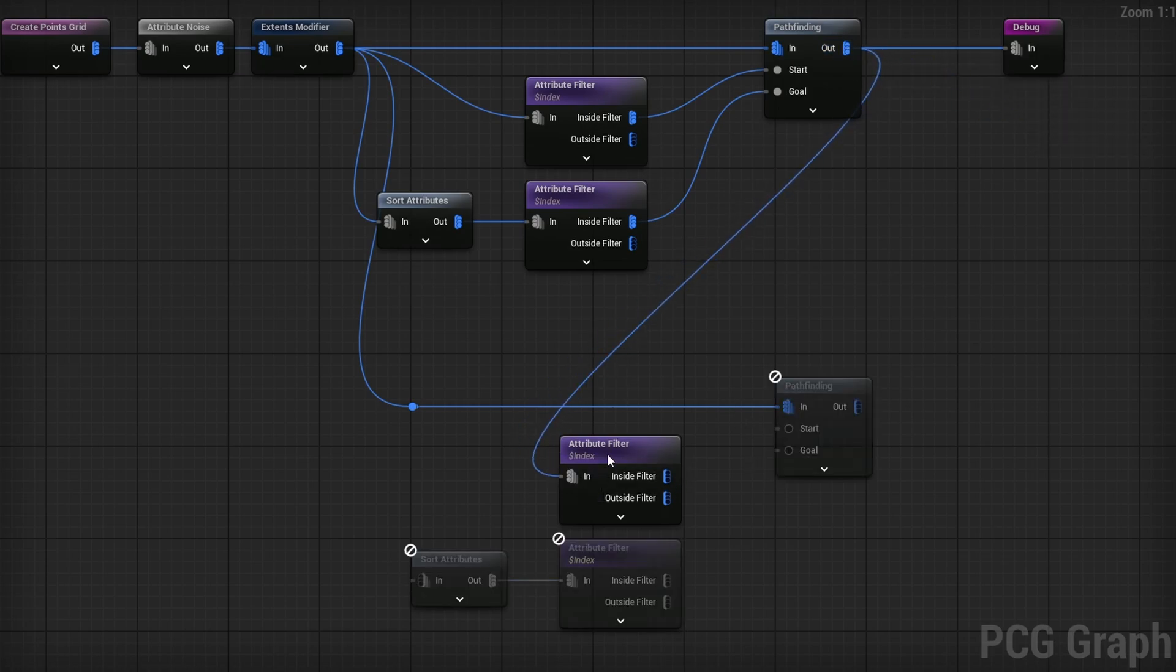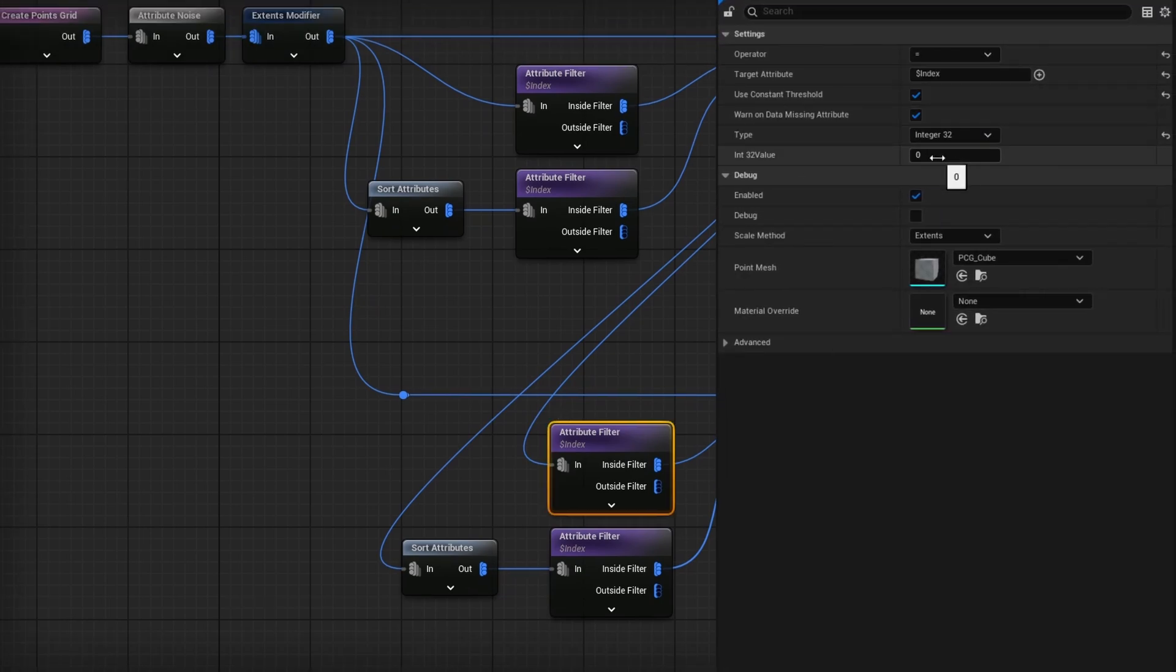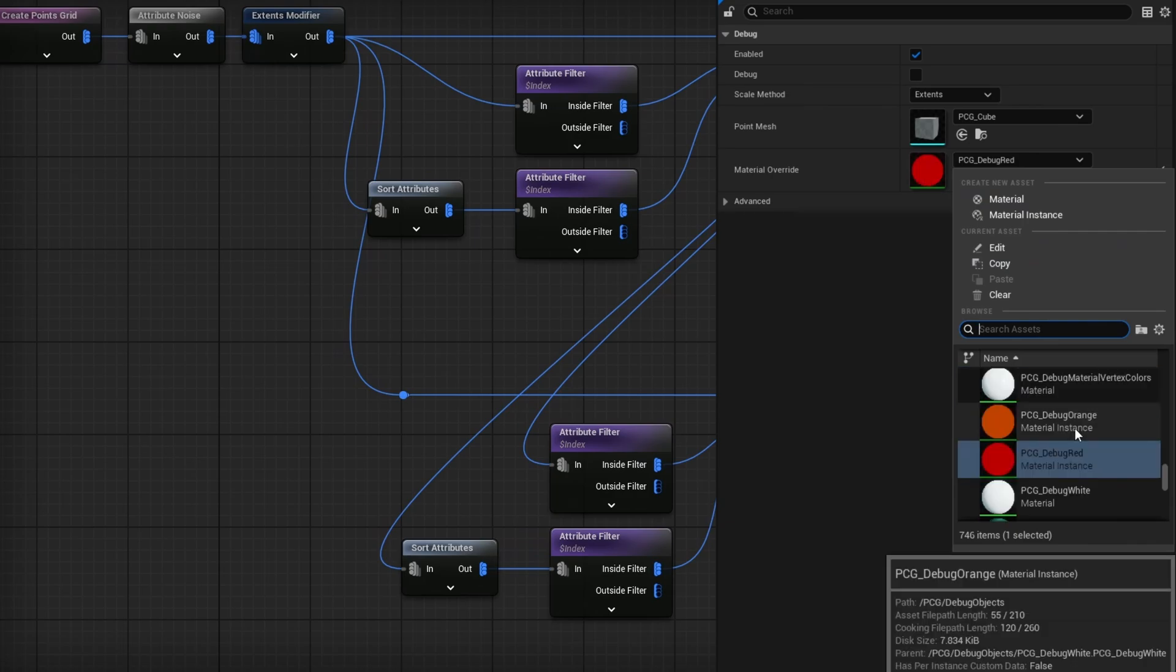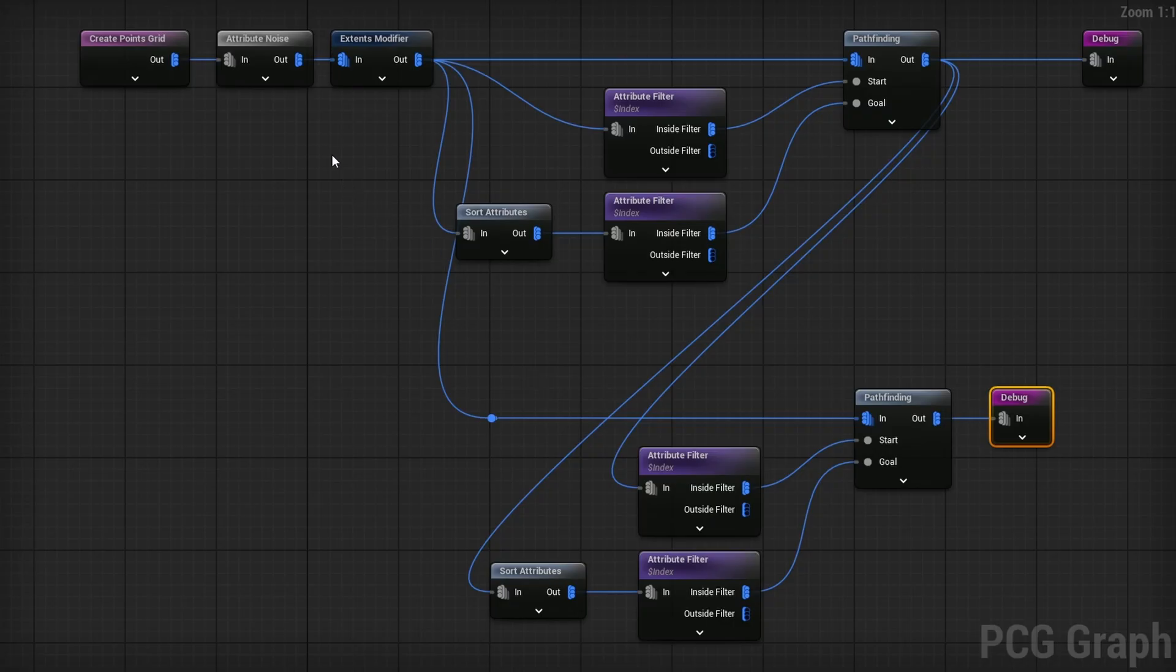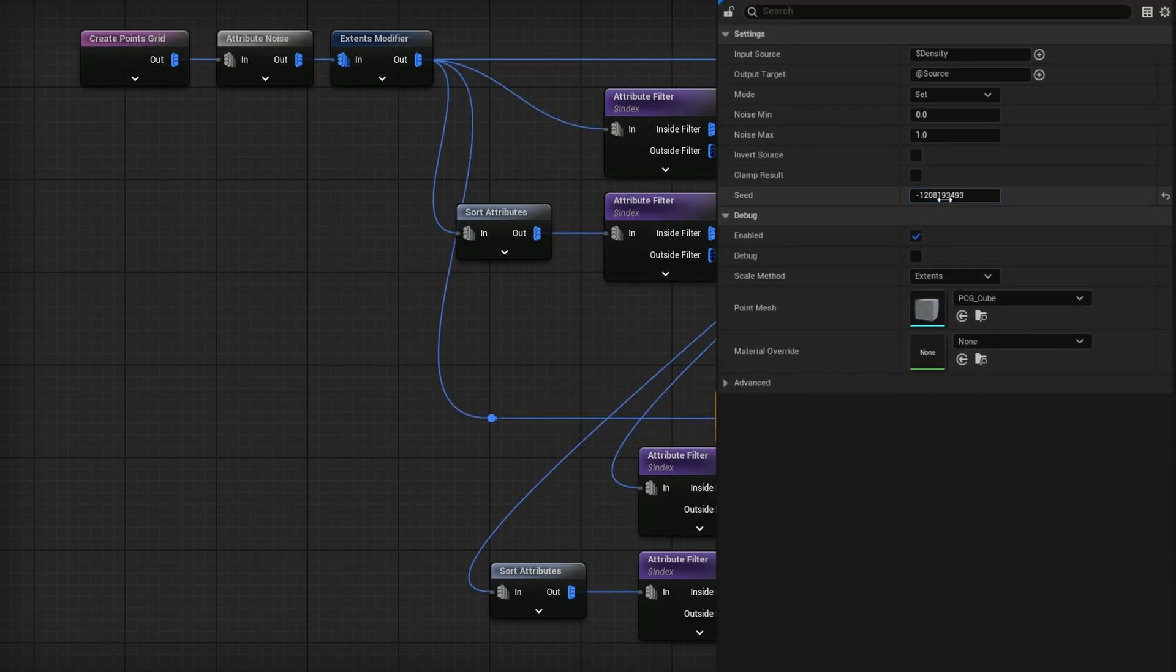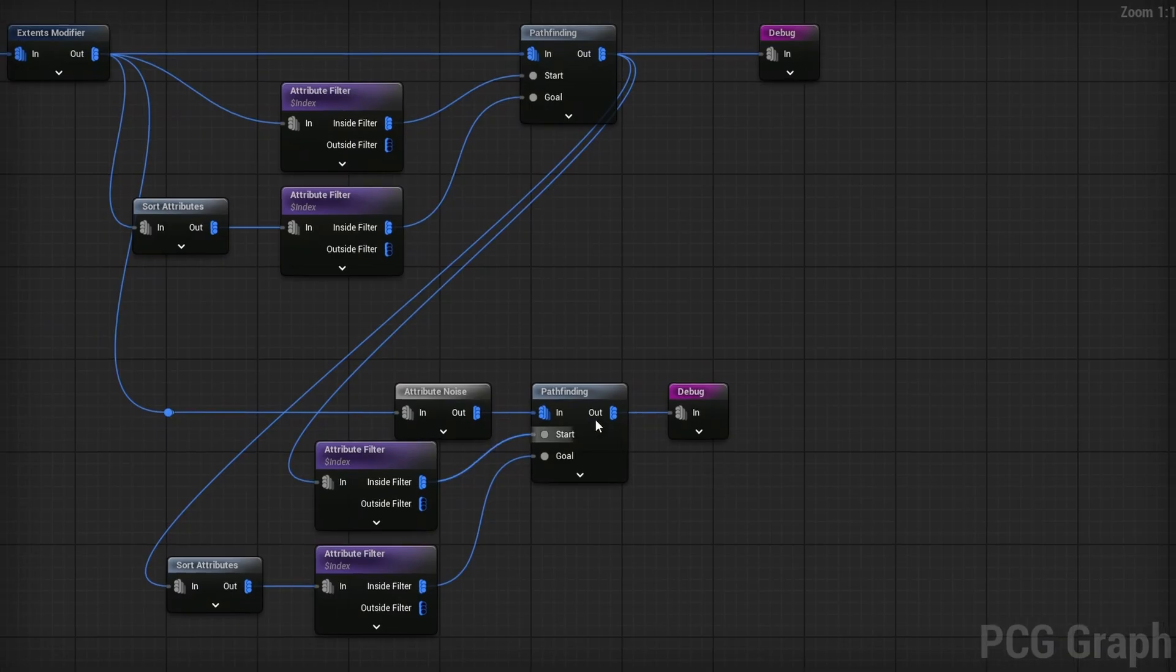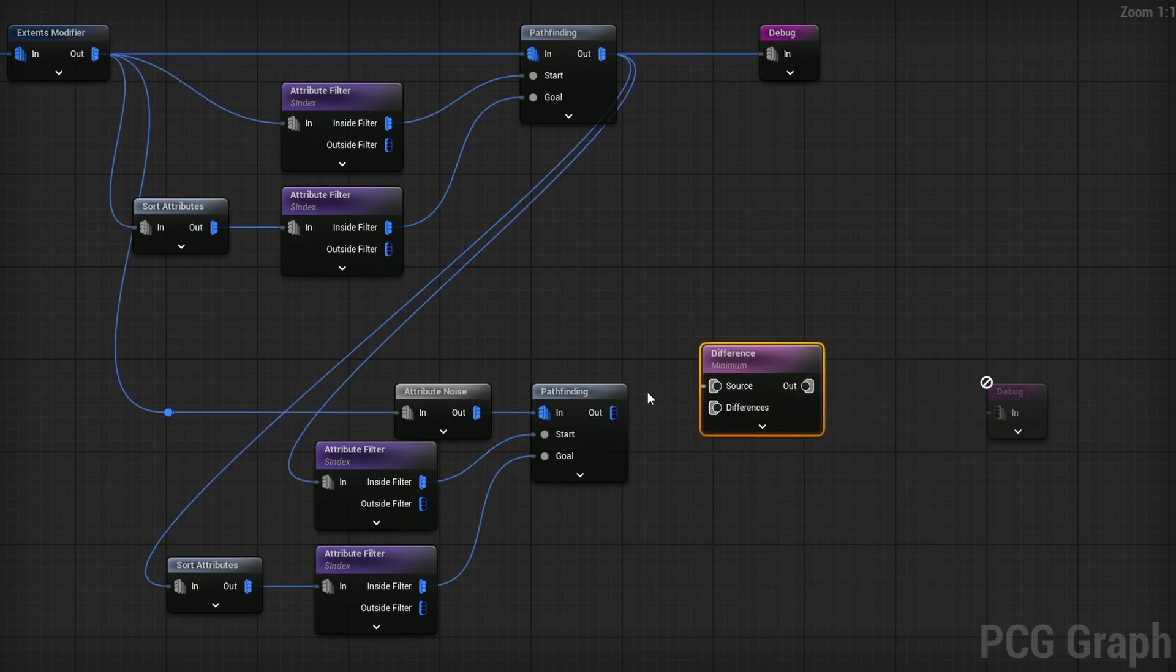I'll grab another Pathfinding node and sample the original grid because we want it to be able to move all around. I'll use the Extents Modifier as our input and grab our two Attribute Filters and duplicate them. Instead of from the Extents Modifier, I want to grab the points from the first path. It's exactly the same, so doing this doesn't get us anything interesting - we could give it a specific value like starting 10 units from the start and ending 10 units from the end. I'll duplicate the Debug, plug it in and change Debug Red to Debug Green. You'll see it's mostly following the same path because the density is all the same, so I'll grab another Attribute Noise and plug it in right before this for our new pathfinding. I'll change the seed and you're getting a slightly different path.